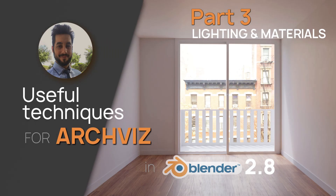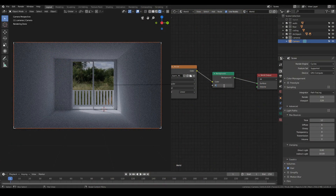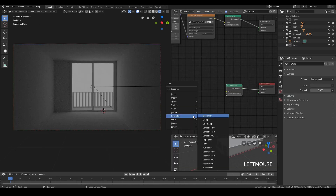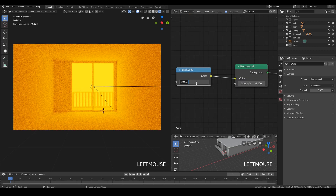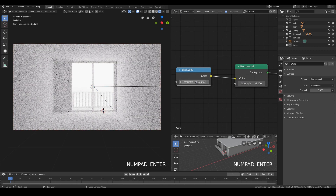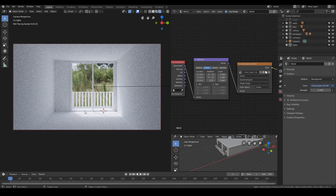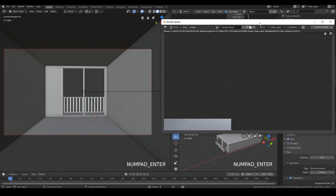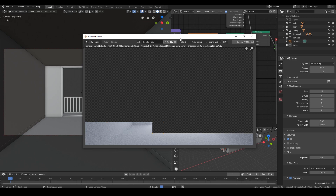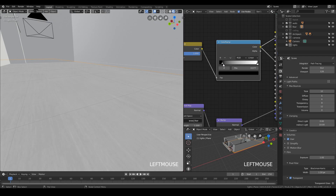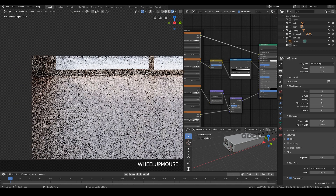Hello everyone, Victor here. In this third class you will learn how to set the base lighting. I will teach you three different methods to achieve photorealistic results using HDRI environment textures. We will take a look into basic rendering settings and create some materials for the floor and the walls using professional resources and tweak some parameters to achieve photorealistic results.